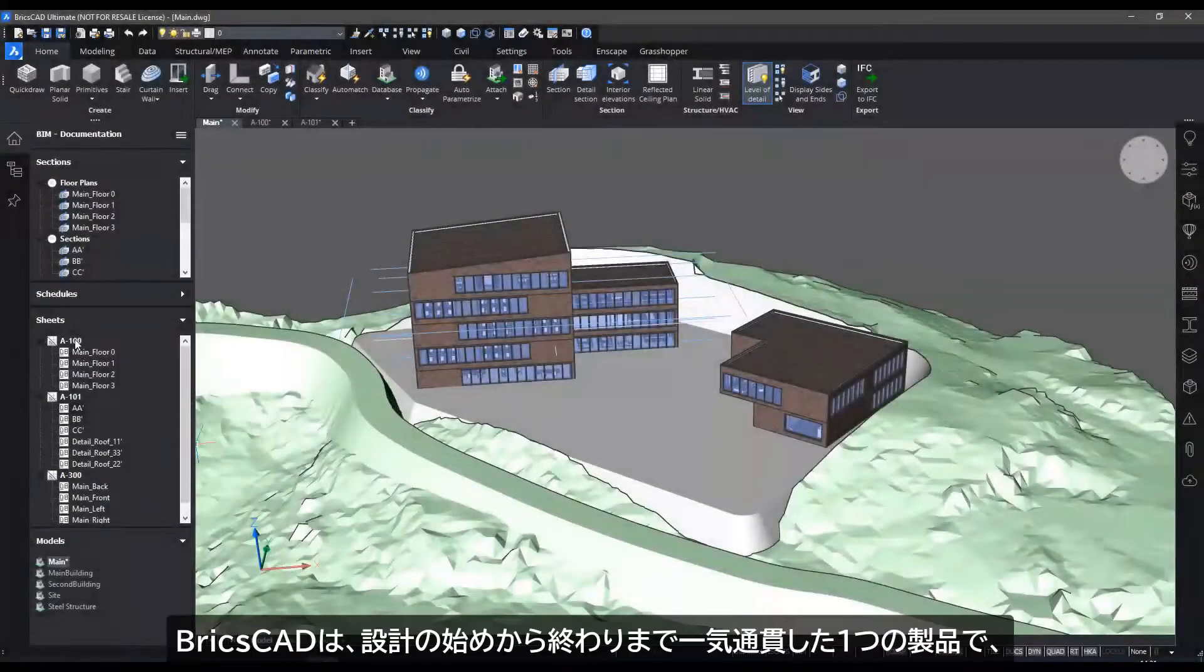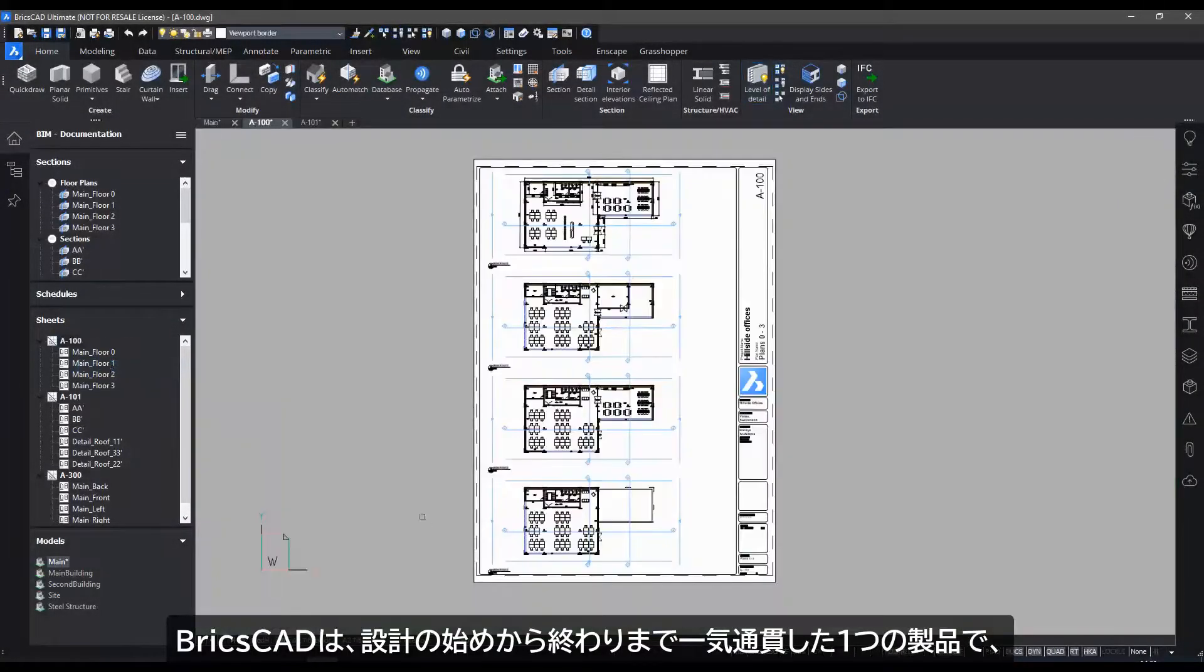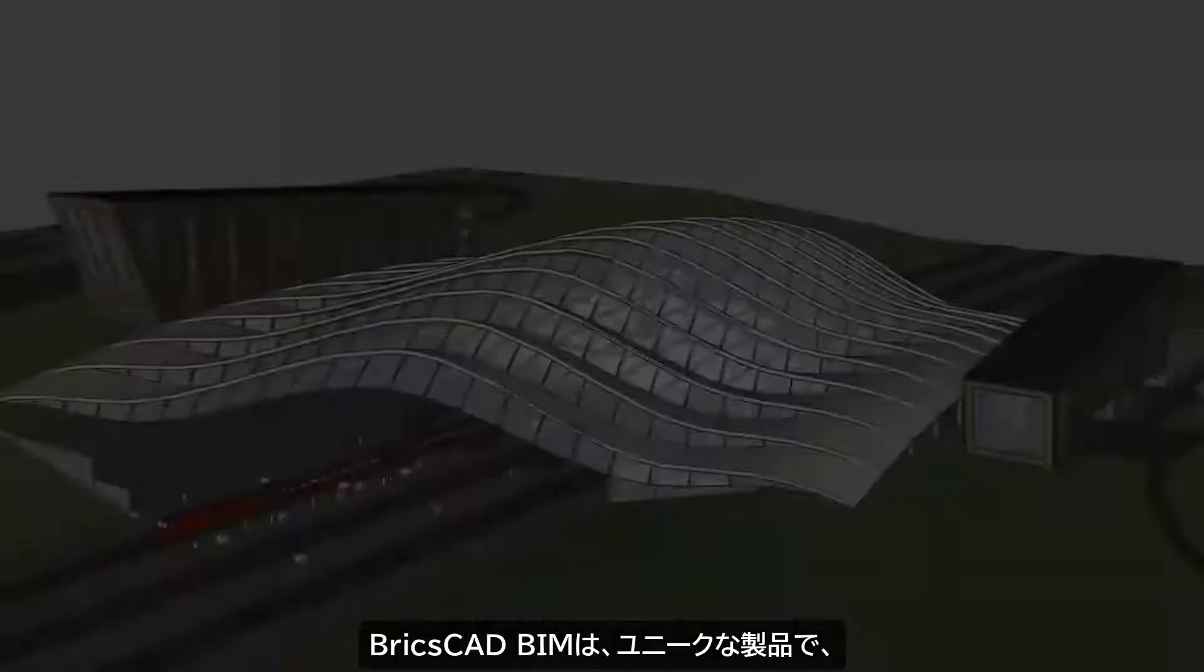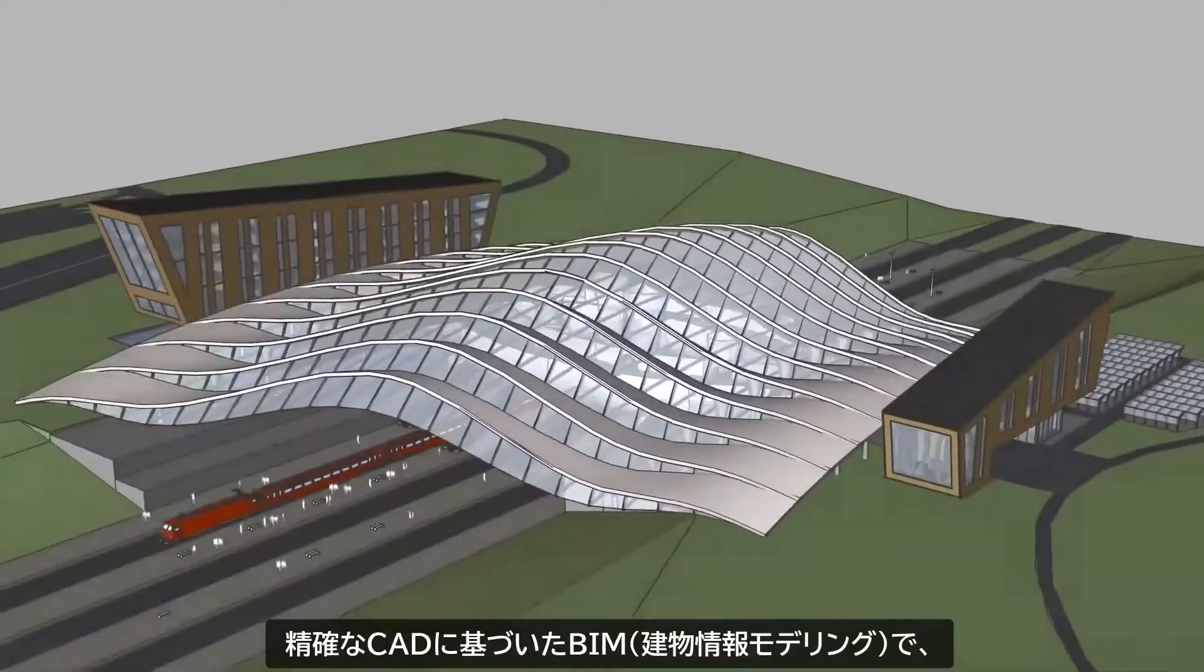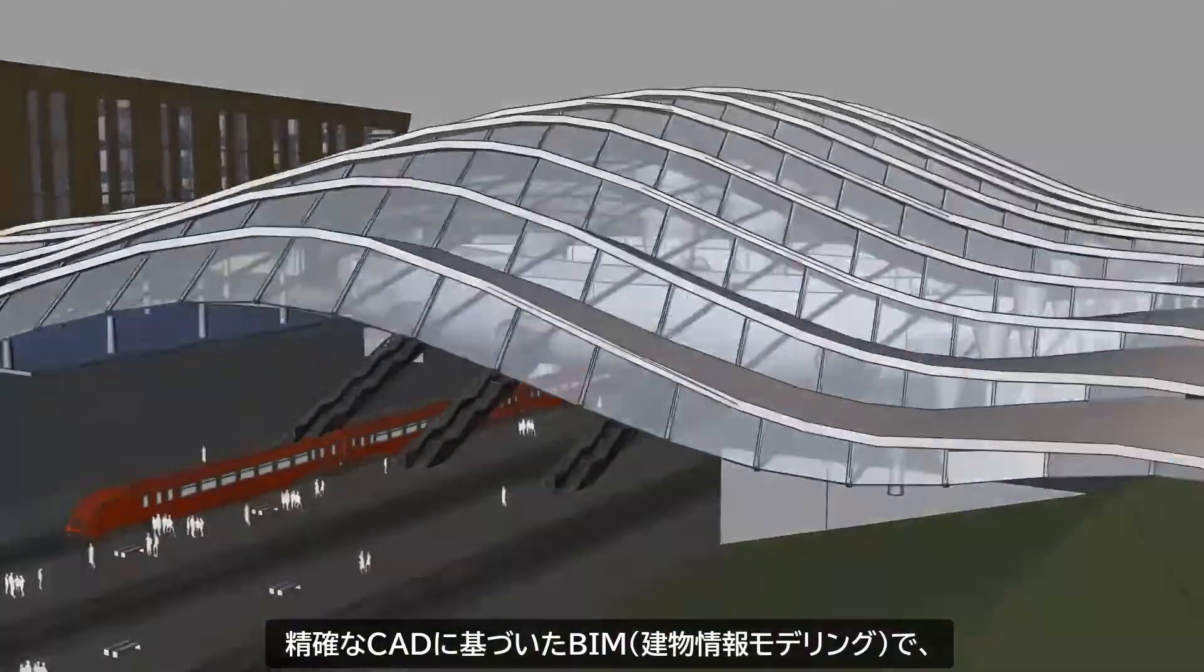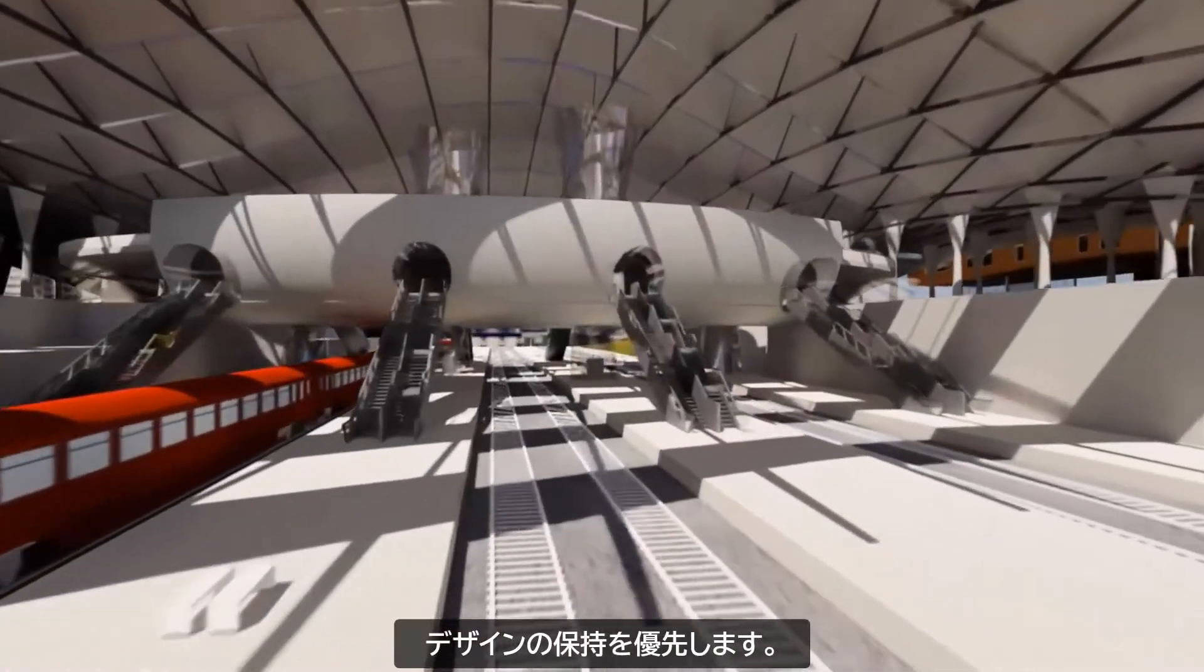BricsCAD is a design platform that runs as one product, end-to-end. BricsCAD BIM is a unique CAD-accurate building information modeling system that keeps design first.